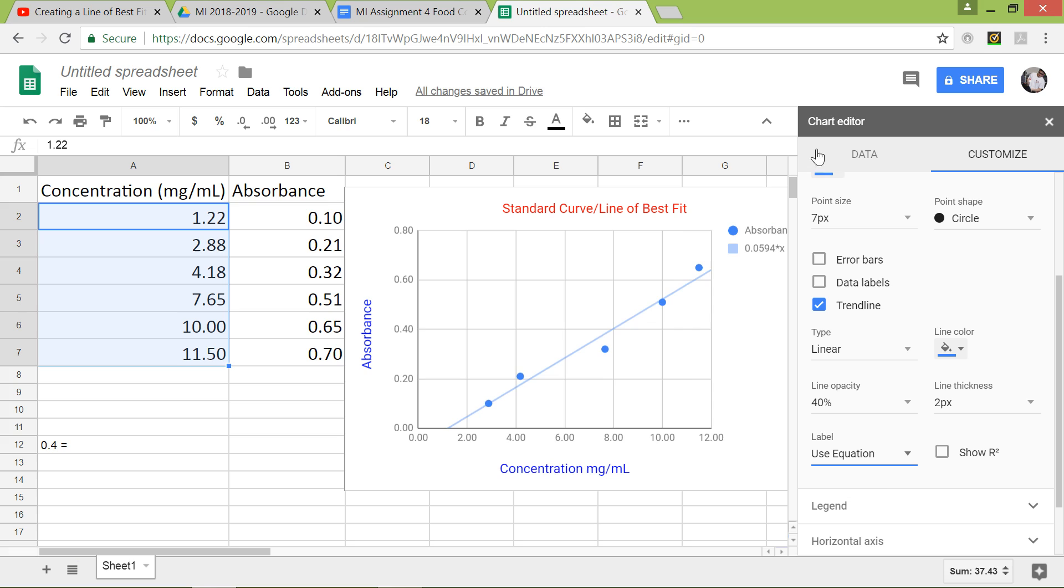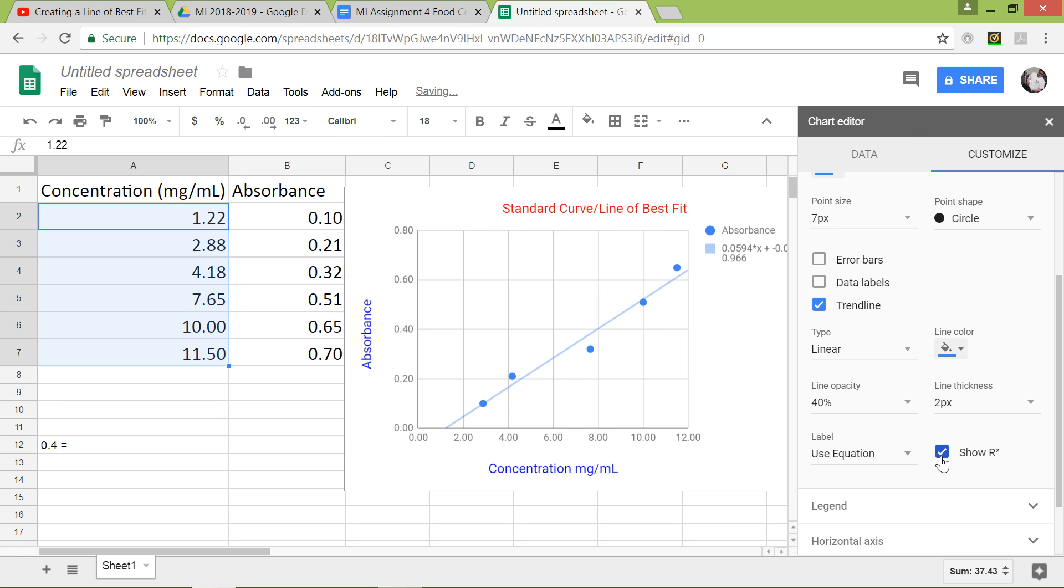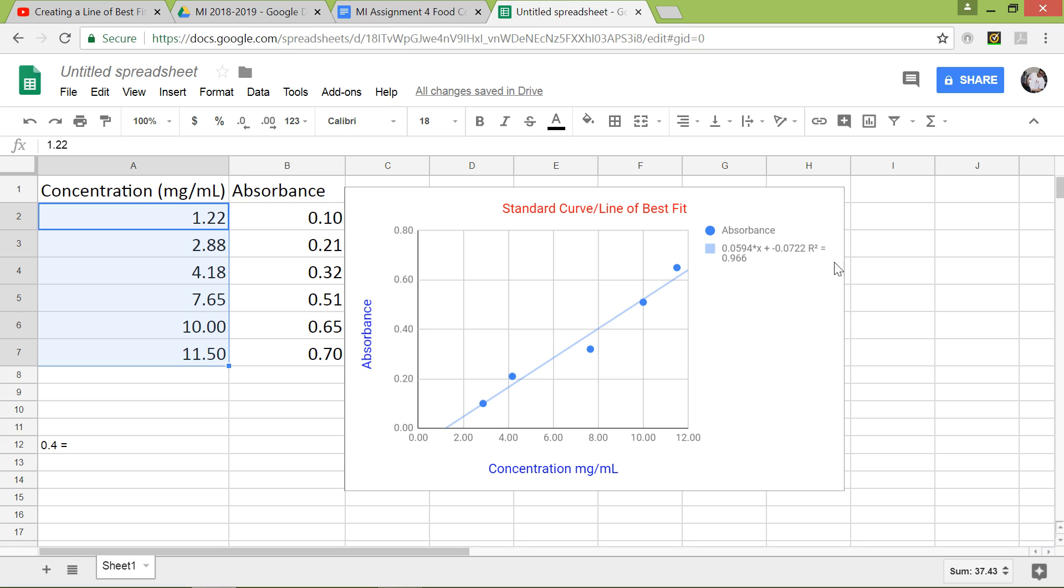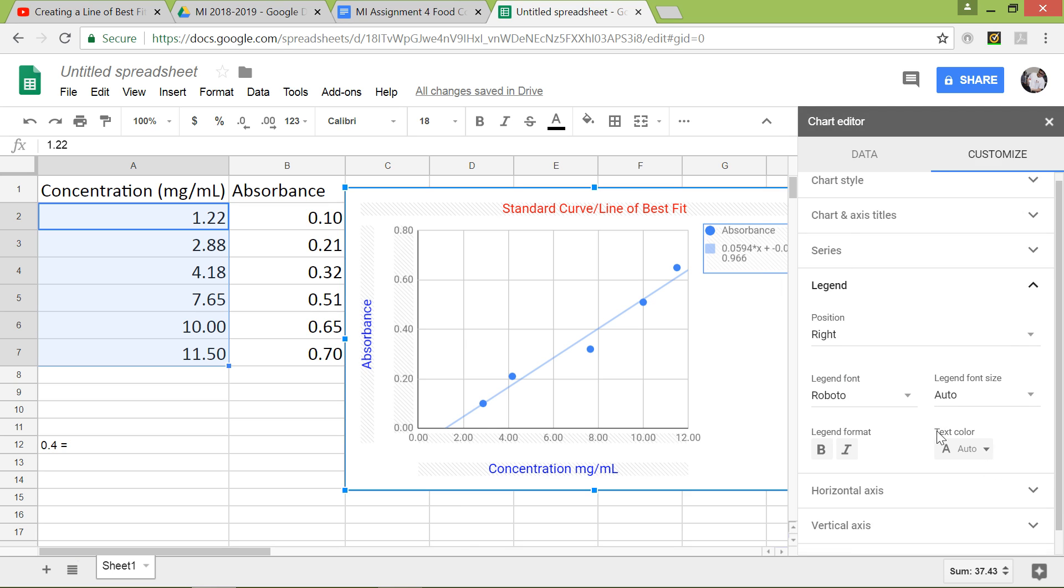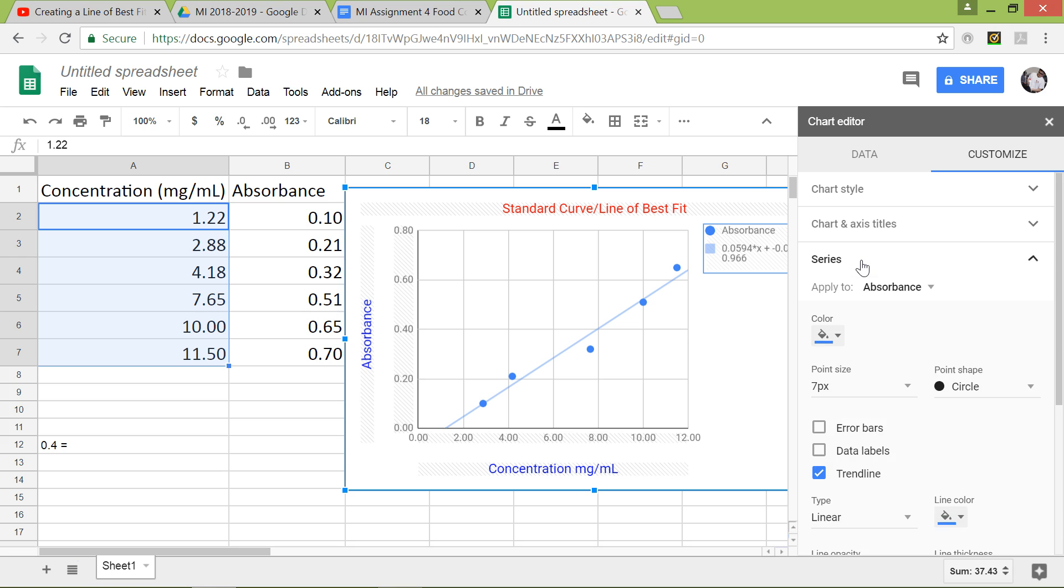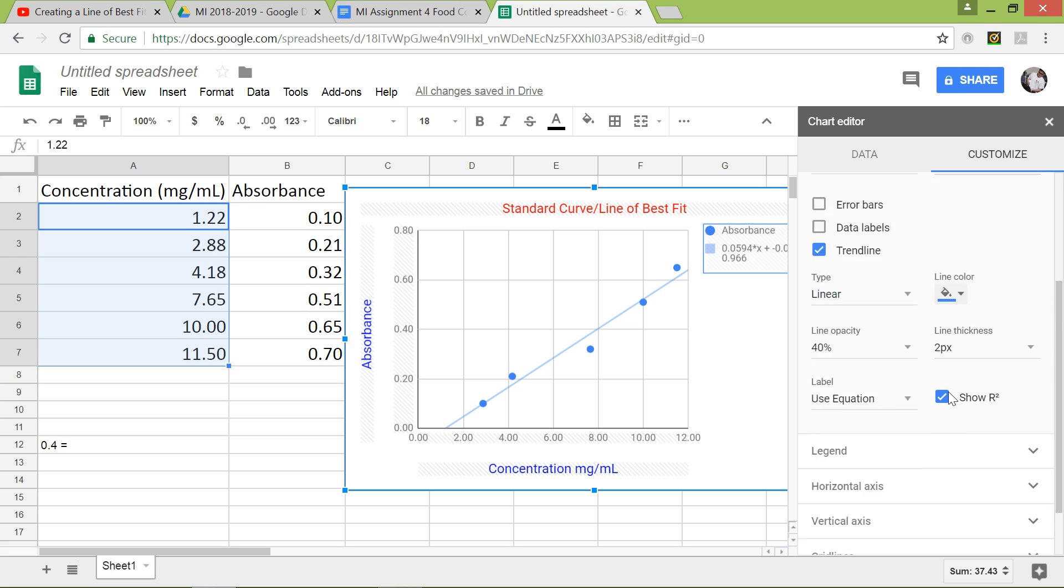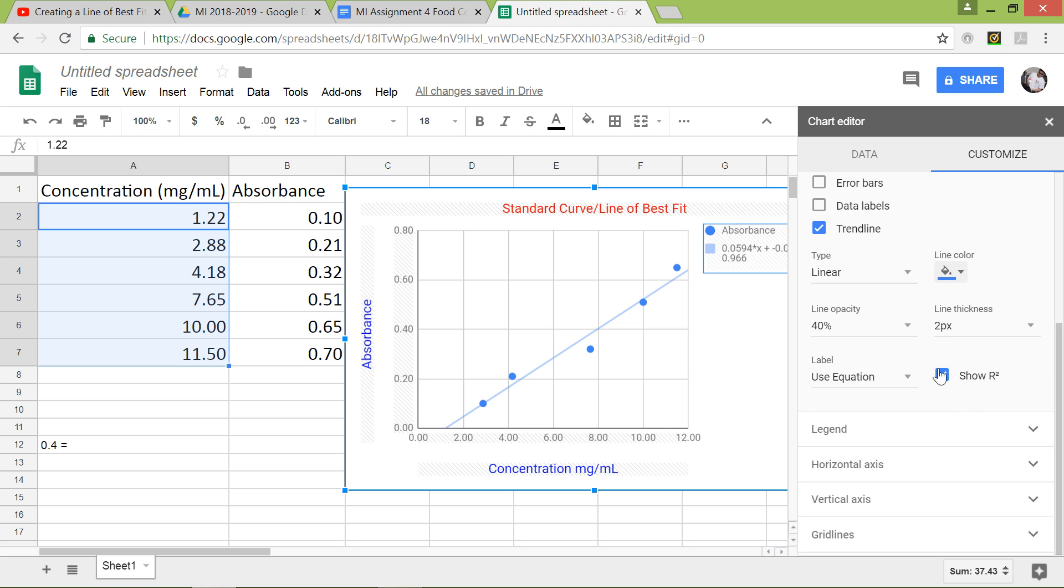It will give you the equation right there. So this R-squared, basically if you click on this button, it just shows you the R-squared value, which shows how accurate your trendline slash standard curve line of best fit is. So the closer the R-squared value right here is to 1 or negative 1, the more accurate it is. So this R-squared value is like a 96.6% accuracy. So right now we don't need the R-squared value, so we're just gonna get rid of it since it is taking up space.